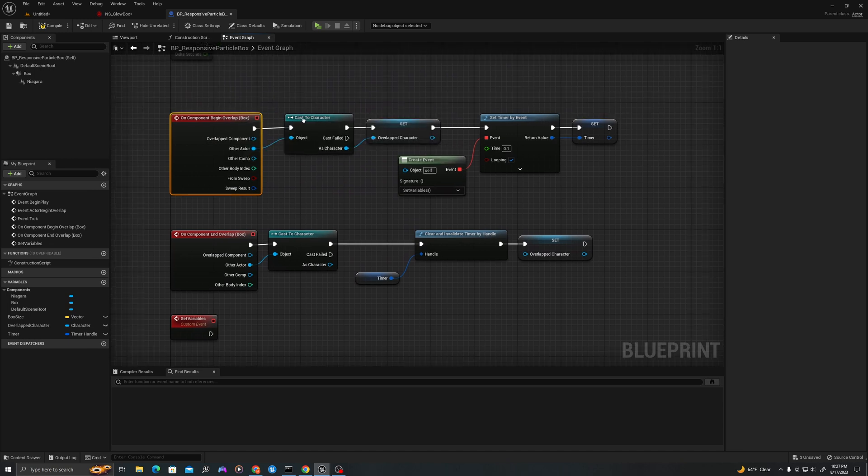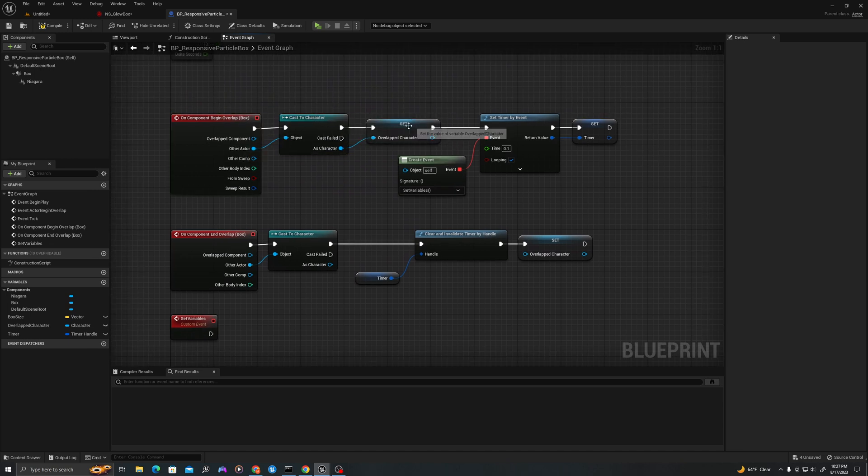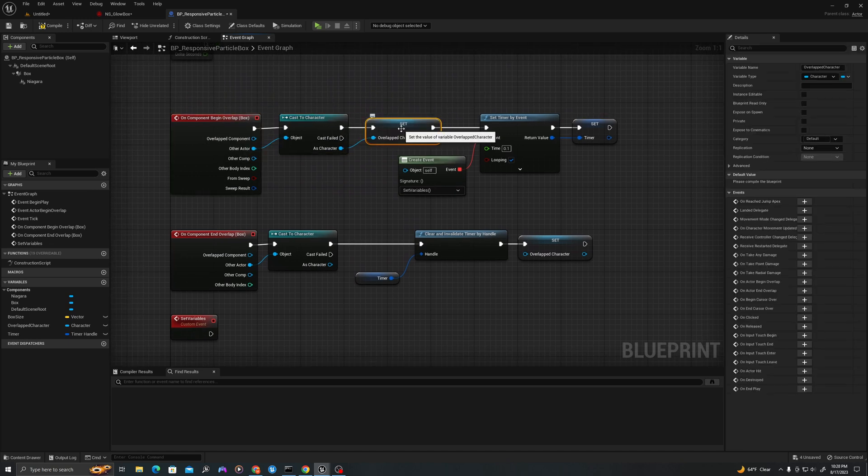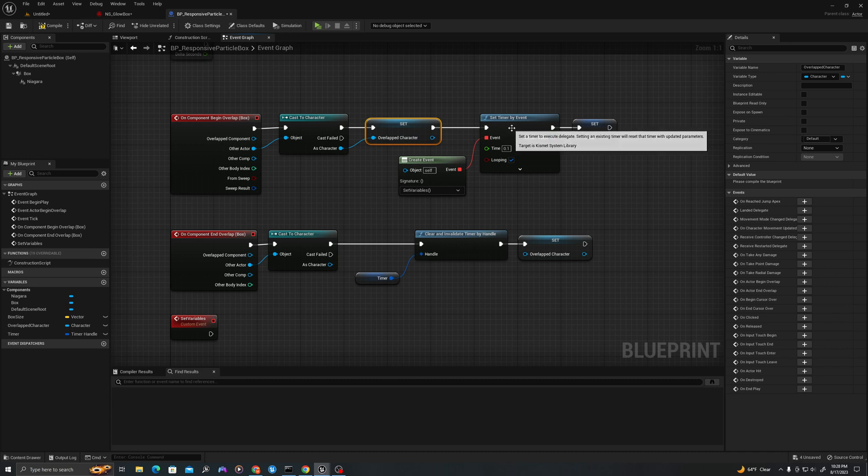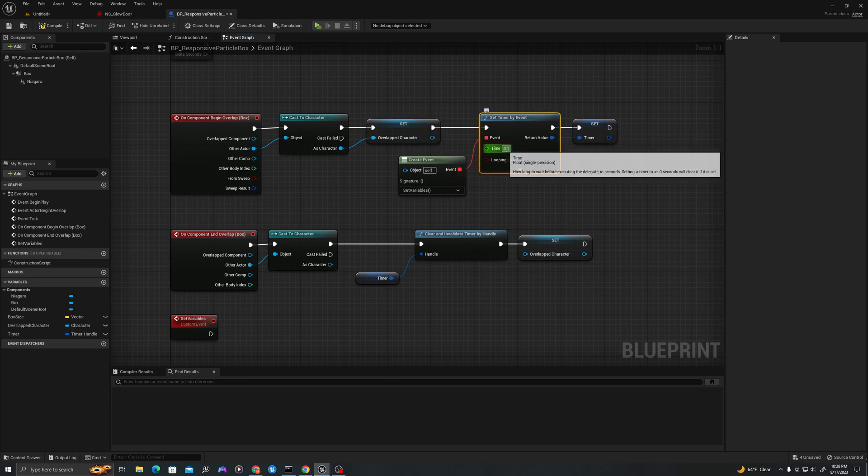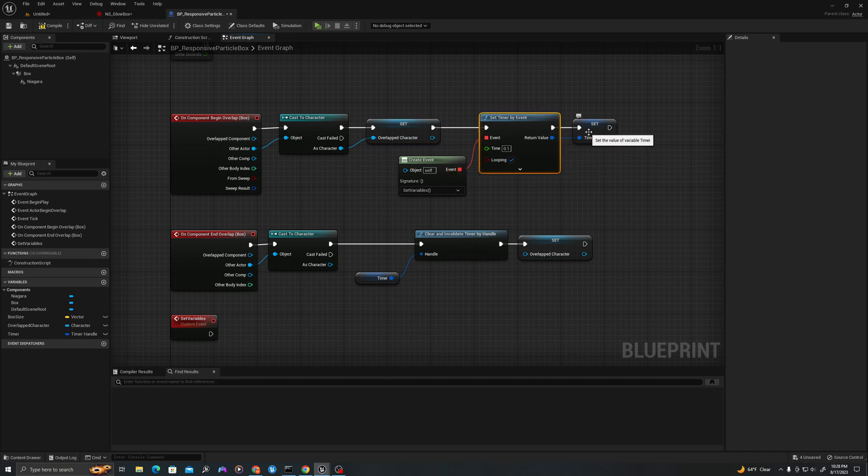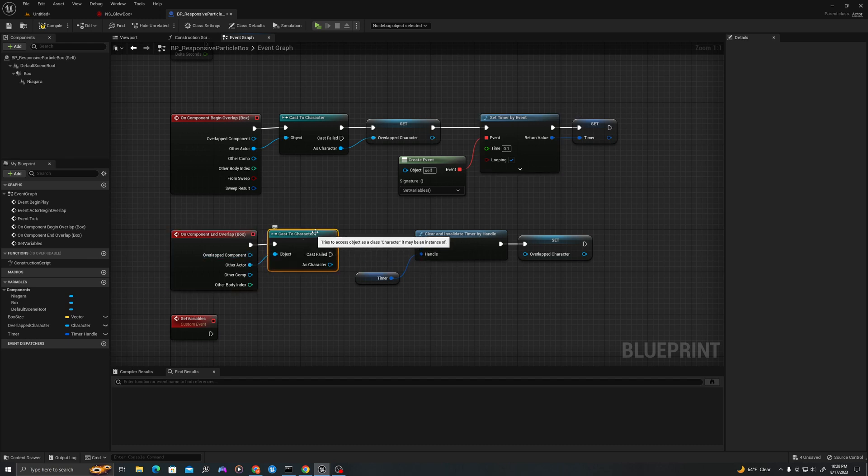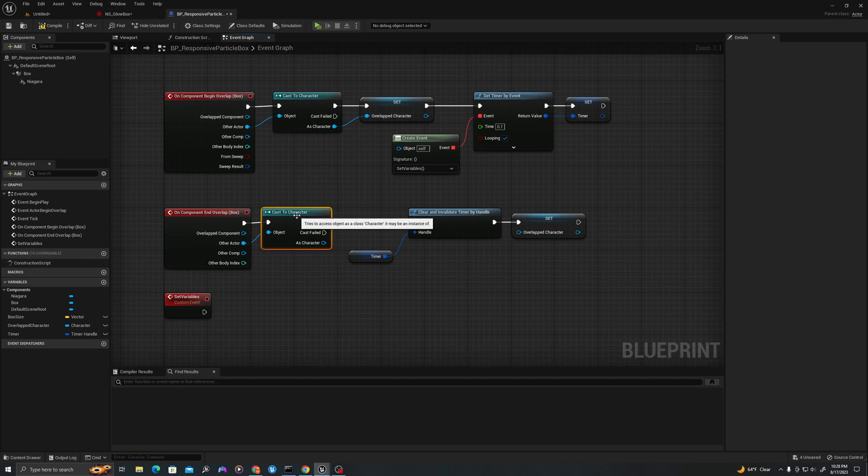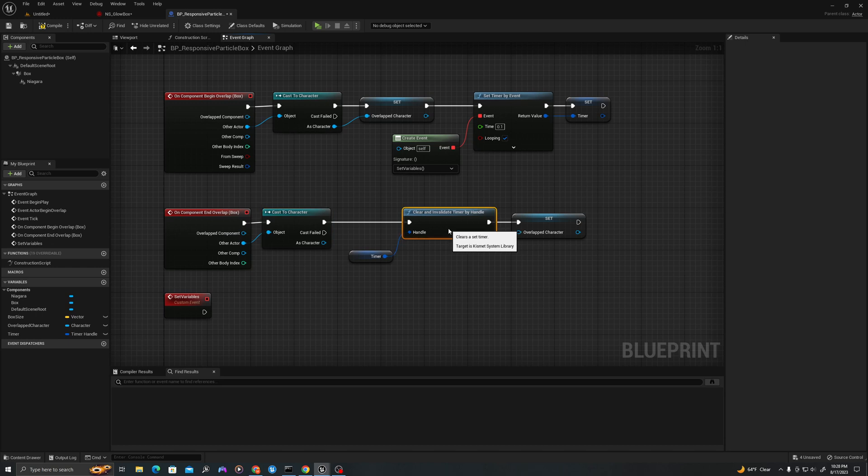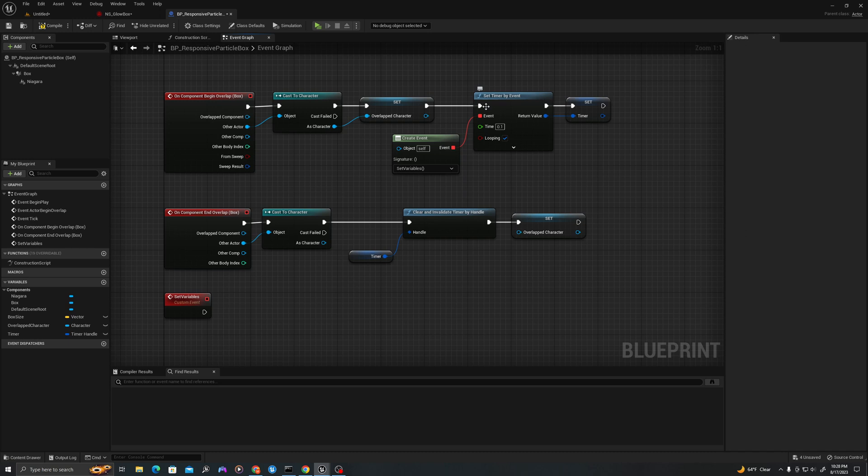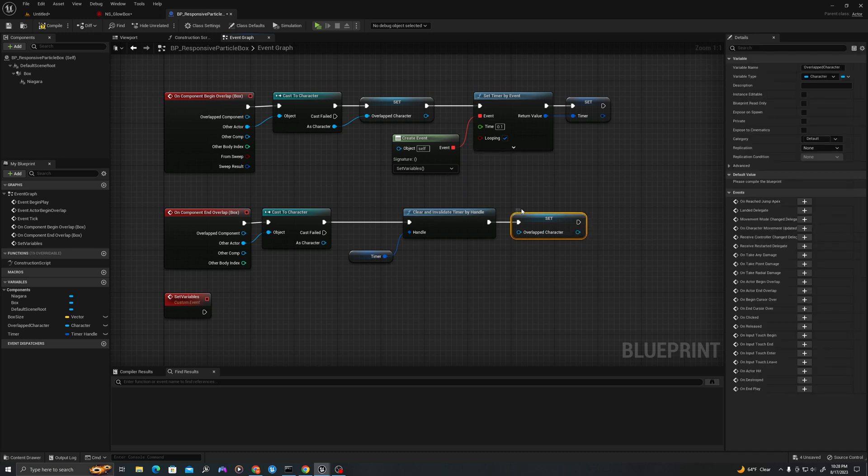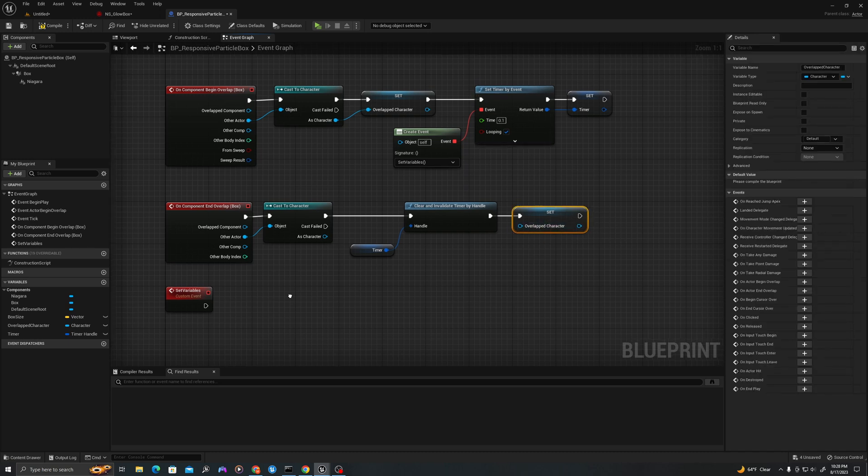So to recap, when we overlap we're going to test that it's a character with a cast. If it is a character, we're going to set that as a reference. We're going to kick off a timer that will go off every 0.1 seconds and set a reference to our timer. When we leave the box, we're going to cast and make sure it's a character again. If it is, we're going to clear and invalidate that timer handle so that this does not happen anymore, we don't continue to kick off the timer, and we're going to invalidate the character reference.